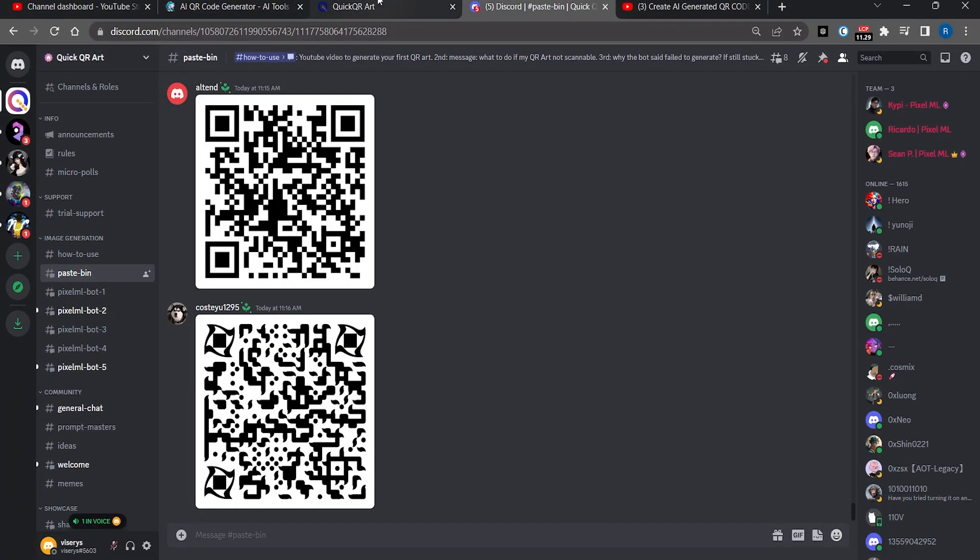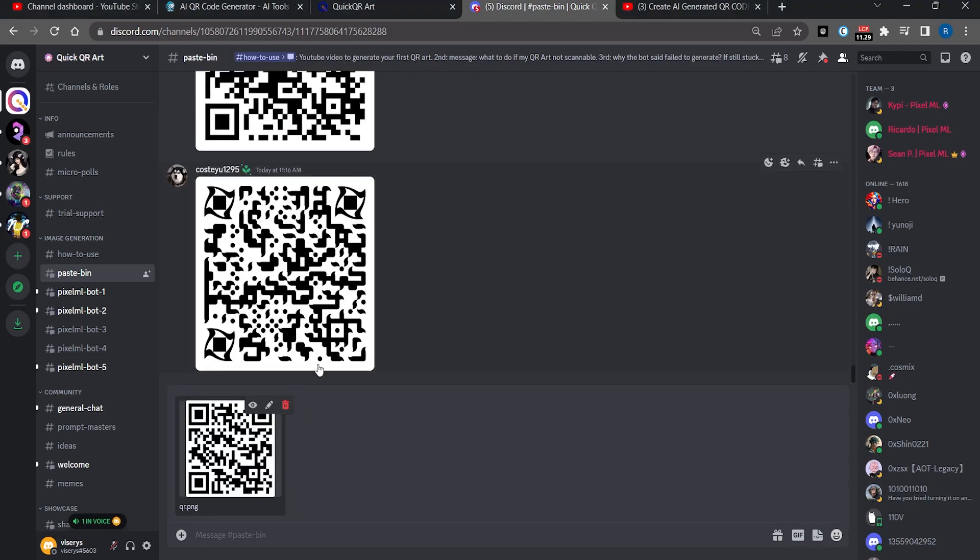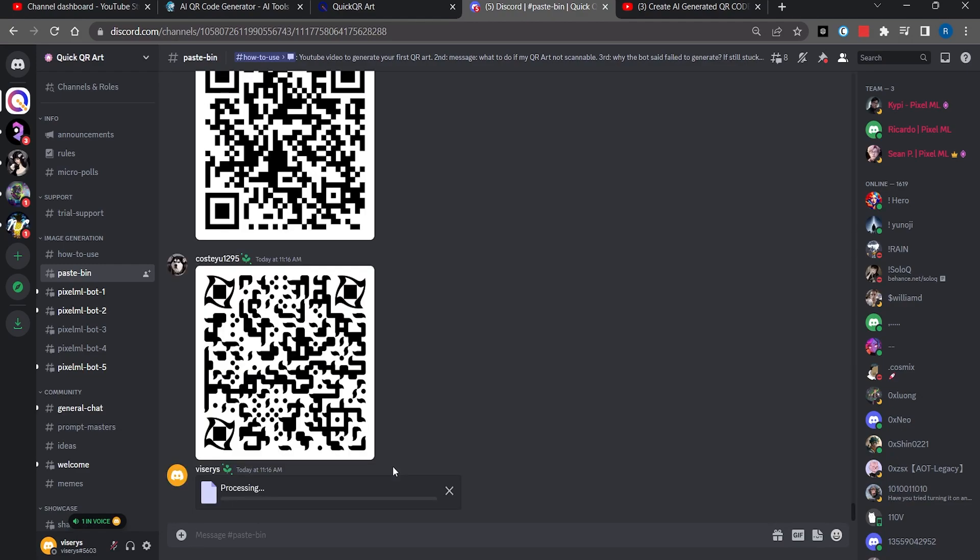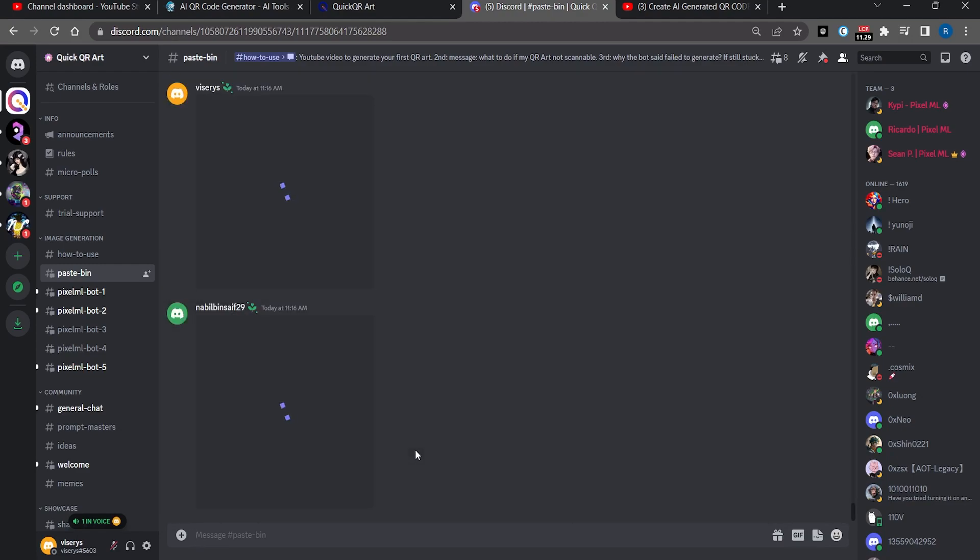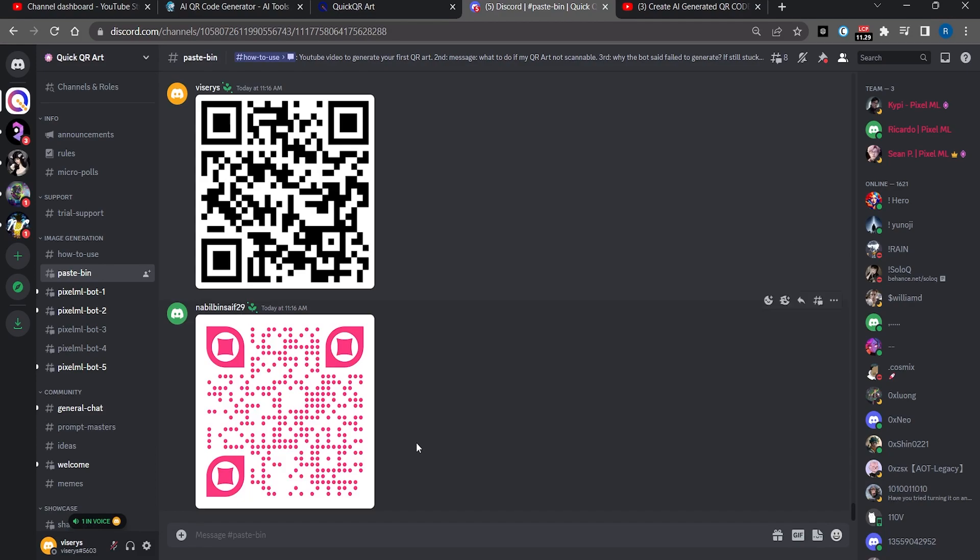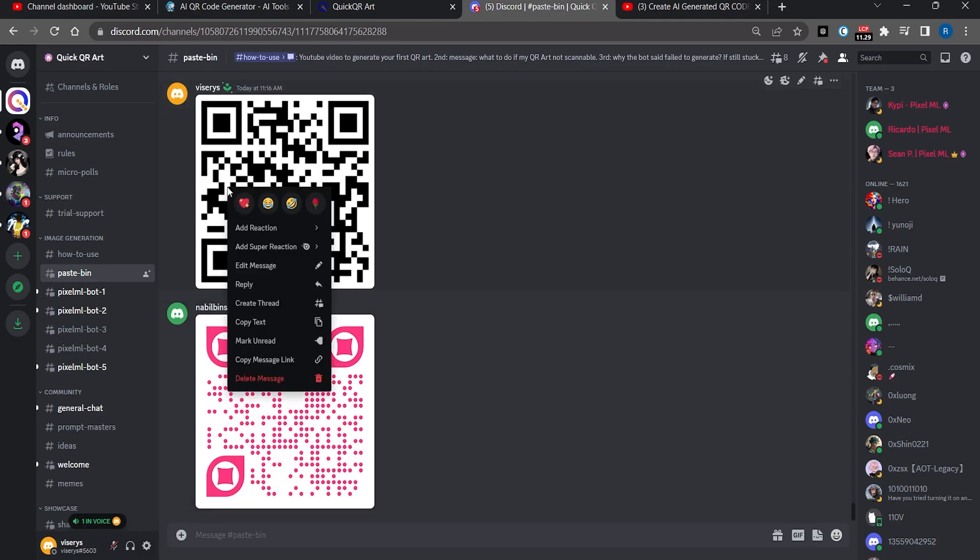You will upload the QR code that we made in the beginning of this video. Now you will click on it and copy the image address.